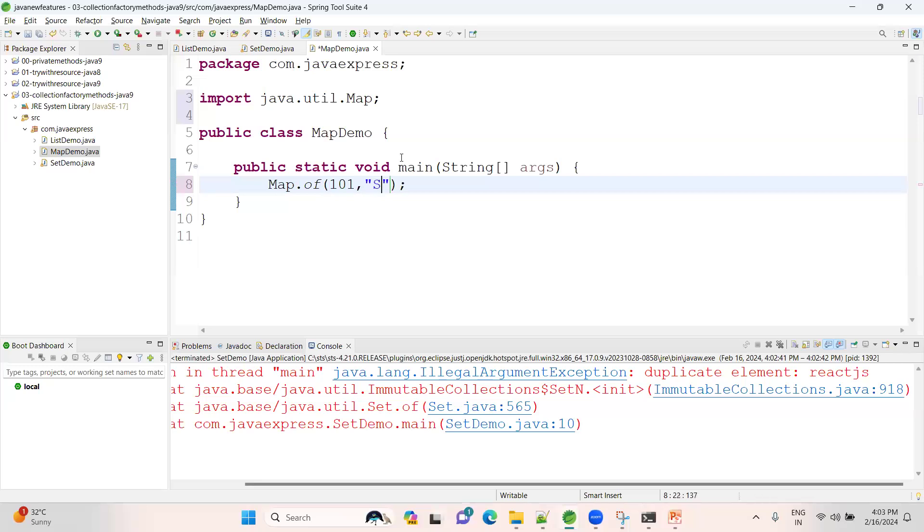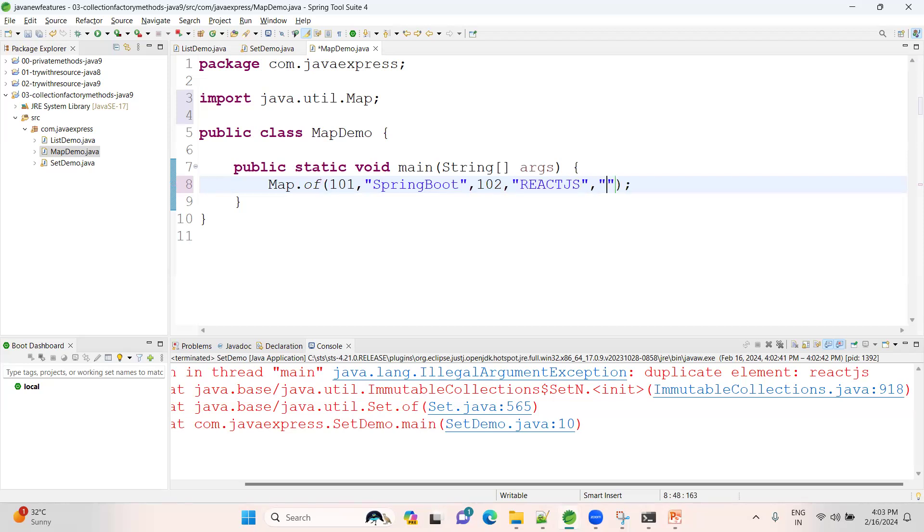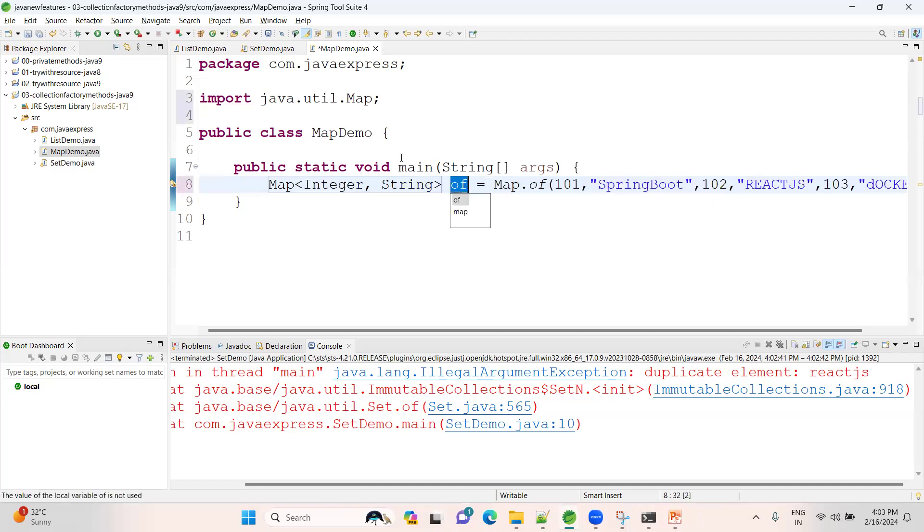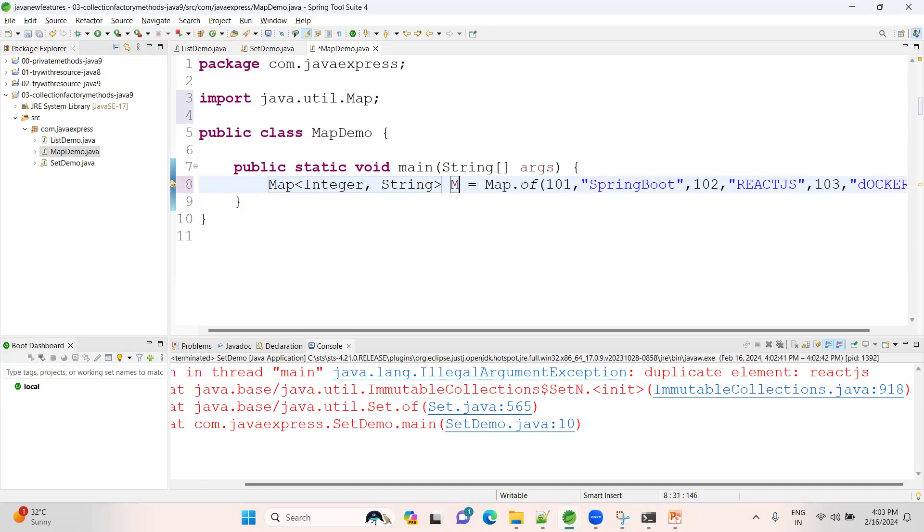How many things you want, you can provide it here. Like 103, let me provide Docker. See here. Let me assign to a Map. Now it is a key-value pair, right? Now how can we display using Java 8?